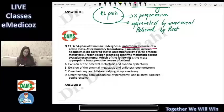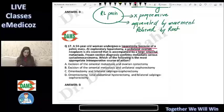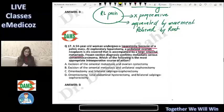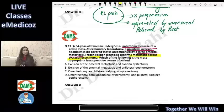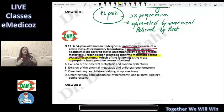The next question: a patient undergoes a laparotomy because of a pelvic mass. A unilateral ovarian neoplasm is found accompanied by large omental metastasis. Frozen section confirms it is a serous cystadenocarcinoma. This is a typical exam pattern where the big clinical question gives you the diagnosis in the last line rather than asking you to identify it.